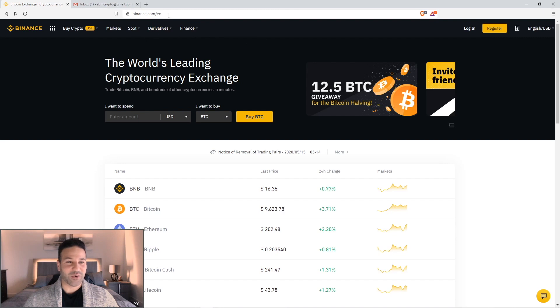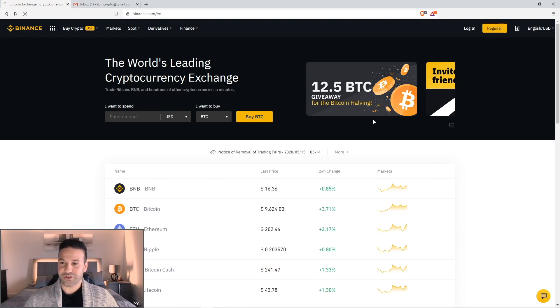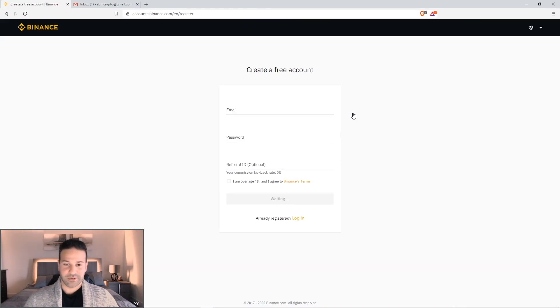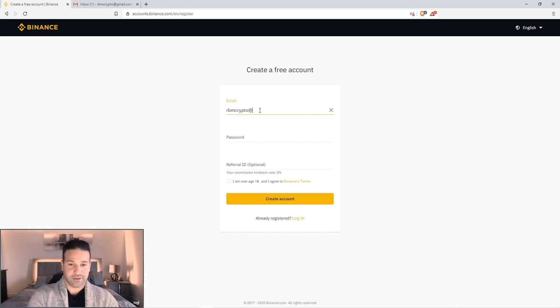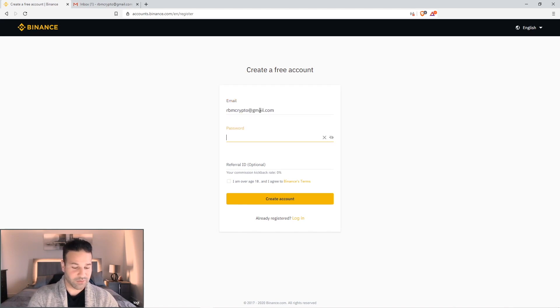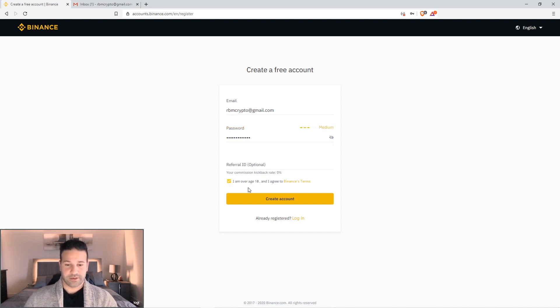So let's start off by going to the Binance.com website, and this is the main landing page you'll land on. Then go to register, as we're going to create a new account today. Put in your email, and a password that you'd like to use. Okay, I'm over 18, create account.